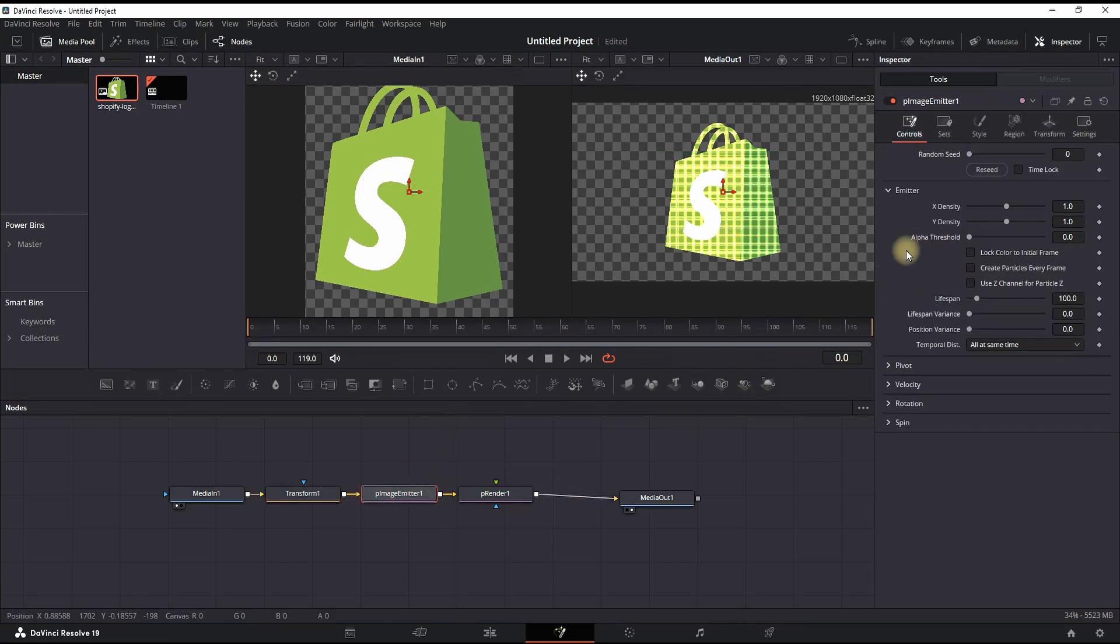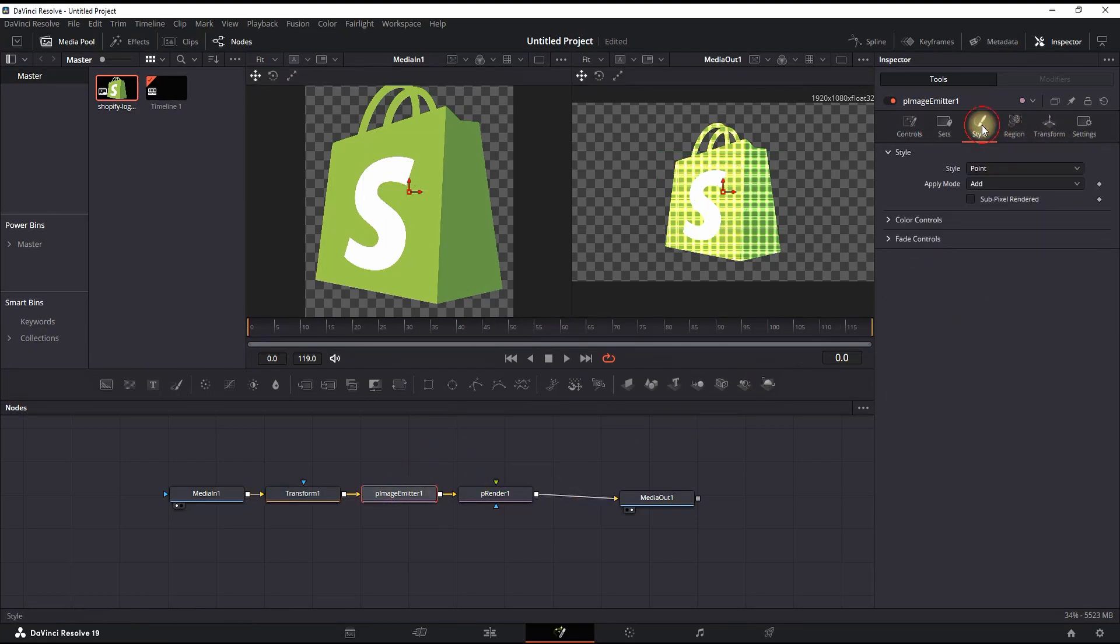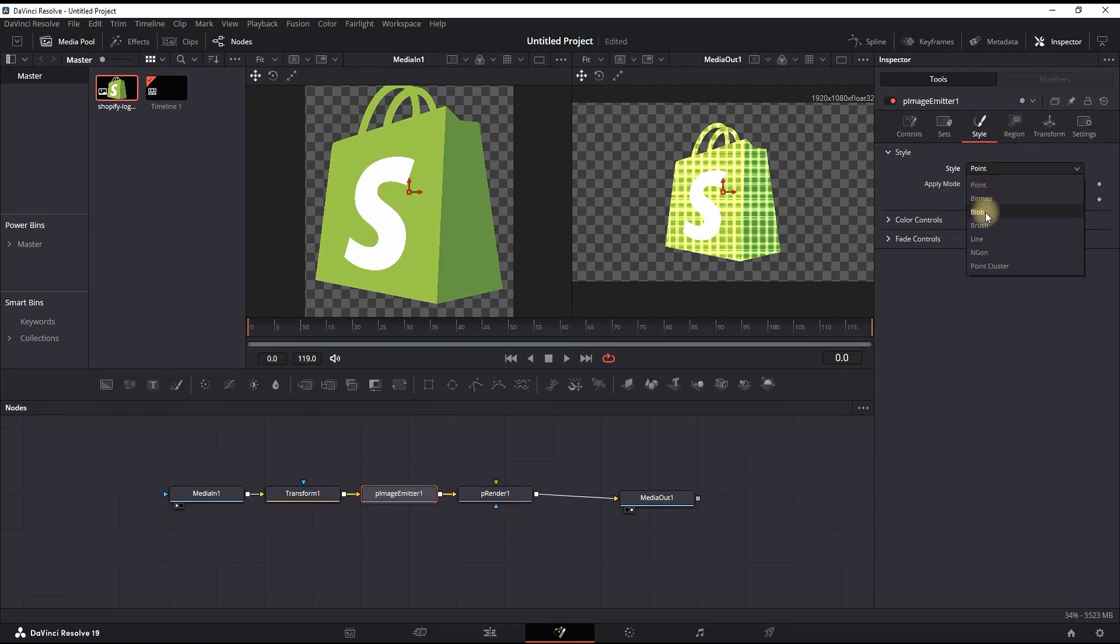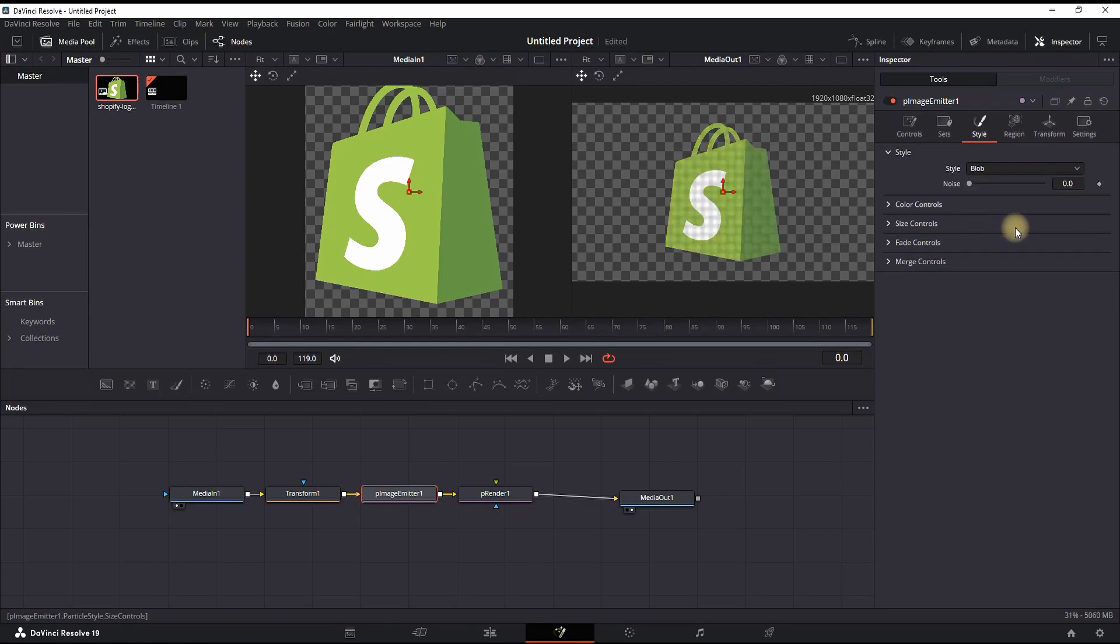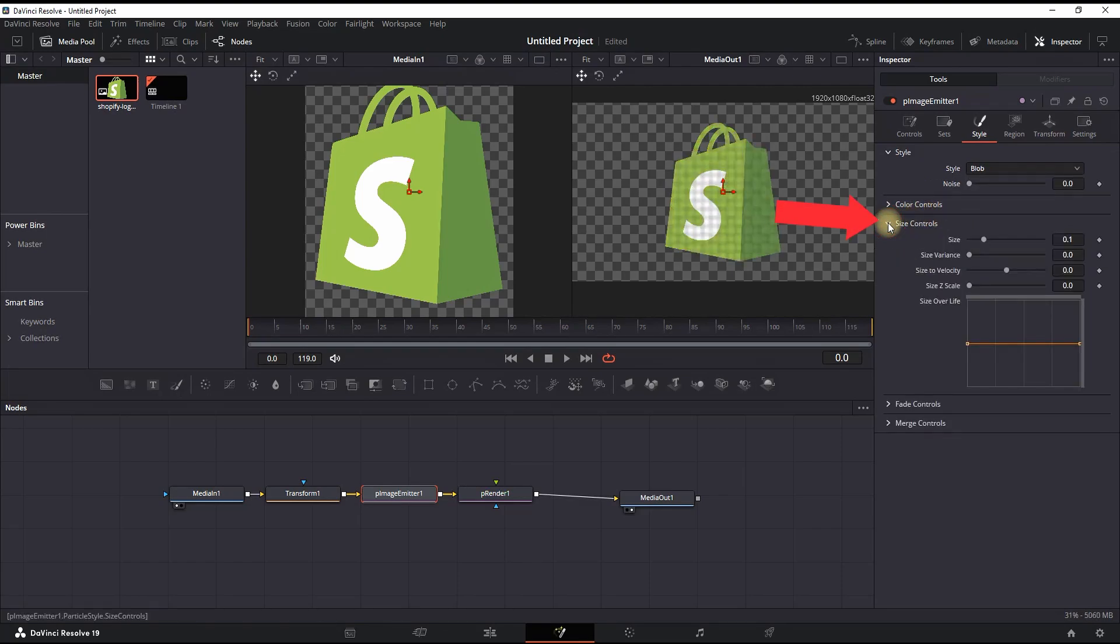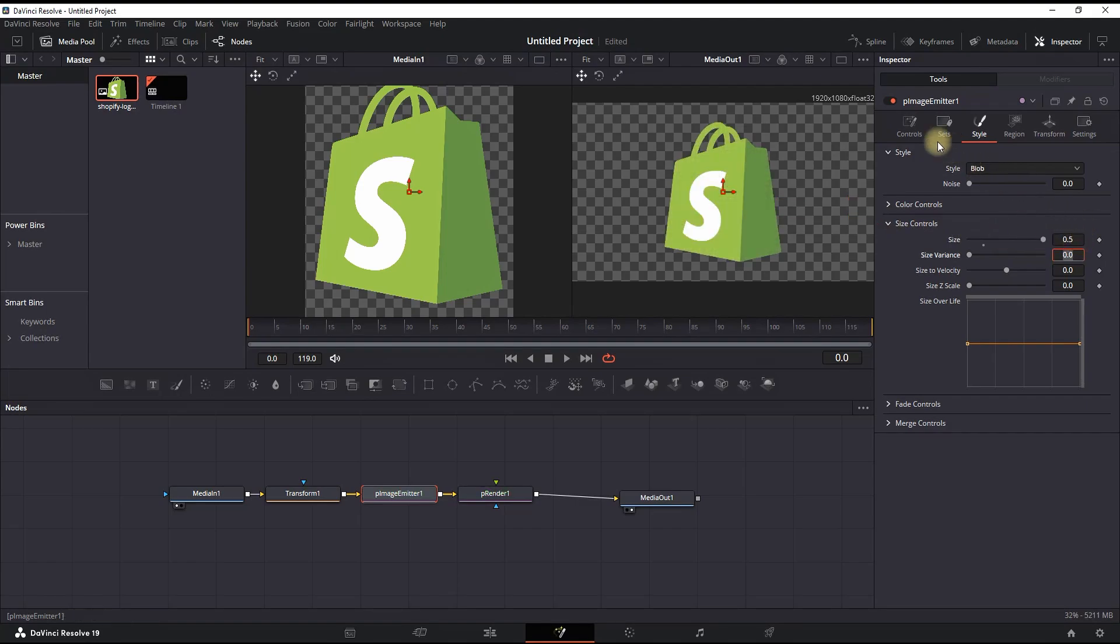Going into the Inspector and going into Style. On Style, you can select Blob, then you can expand the options from Size Control. Then you can increase the size to your liking. I recommend putting it on 0.5.